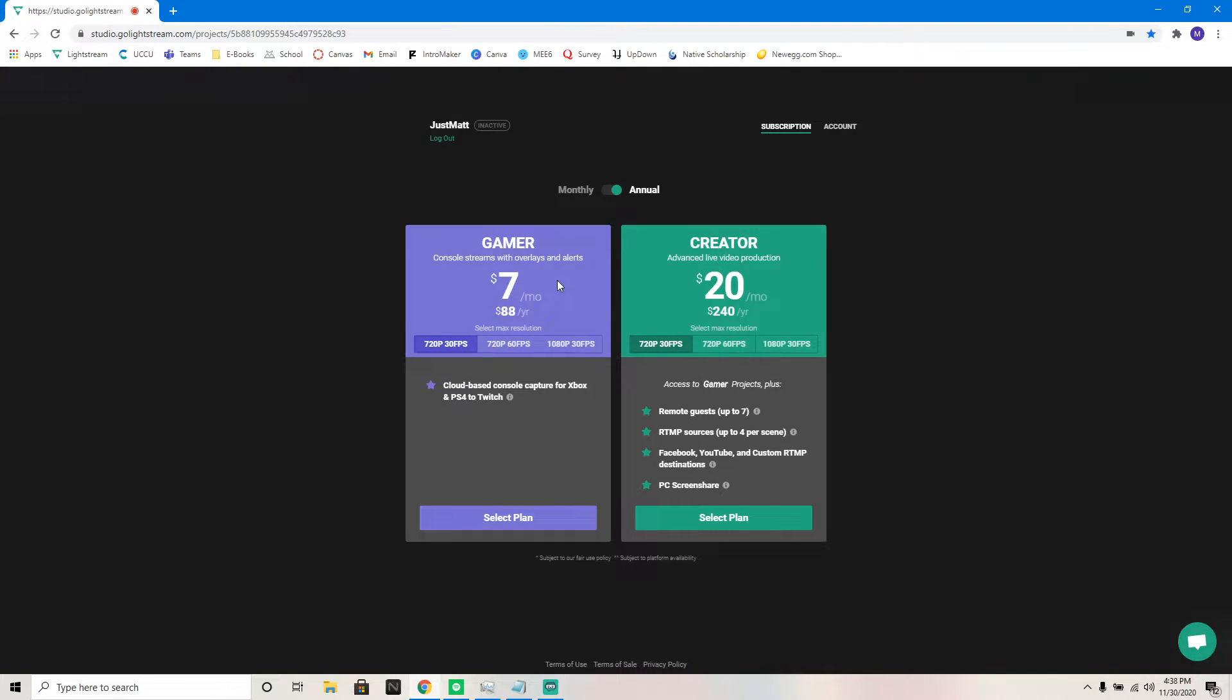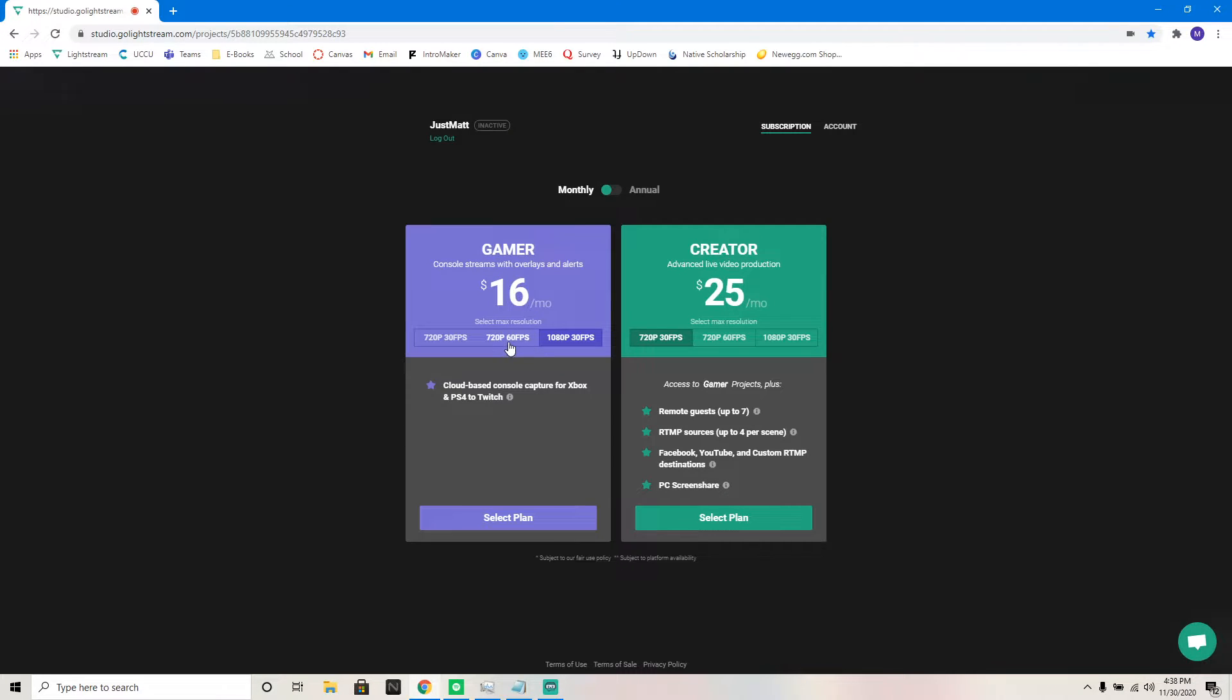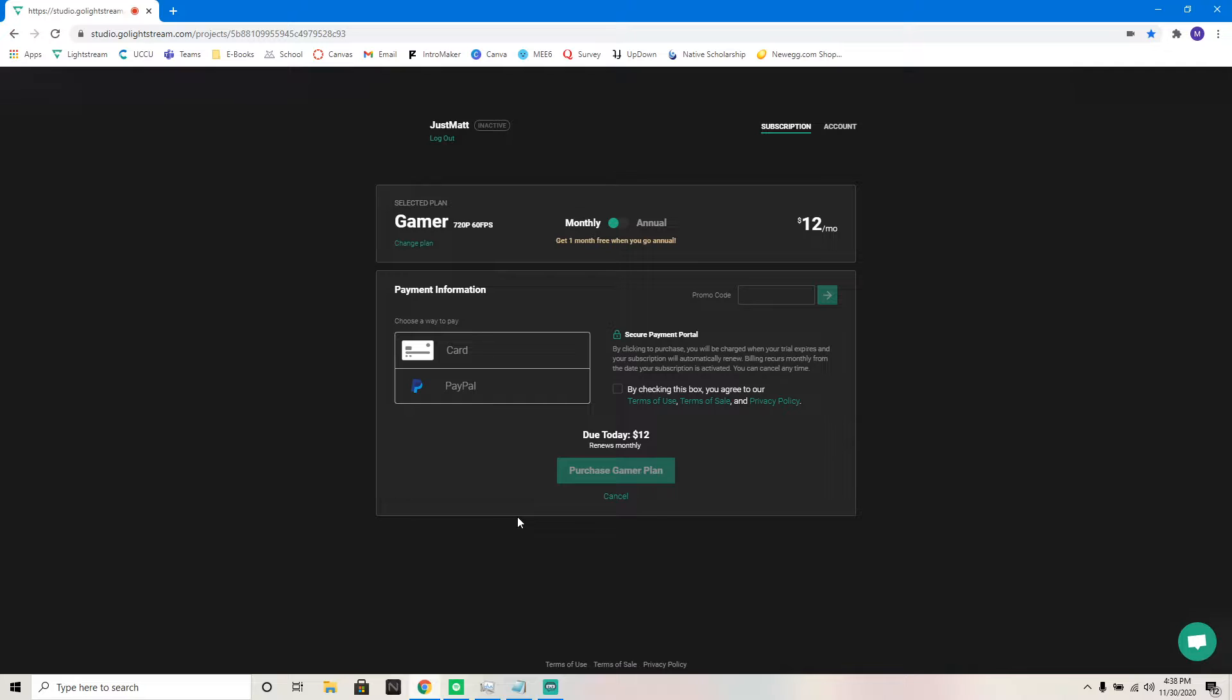Then you can switch to annual. $7 a month saves you $1, but you have to pay $88 up front. $132 saves you $1 as well per month. And then obviously 1080p 30, $172 saves you $2 a month.